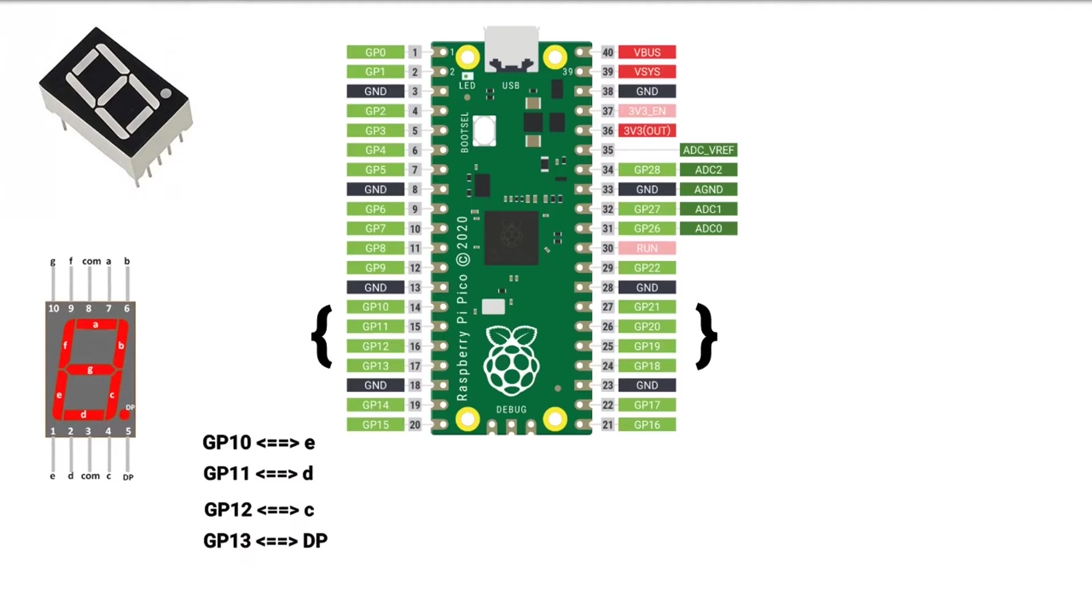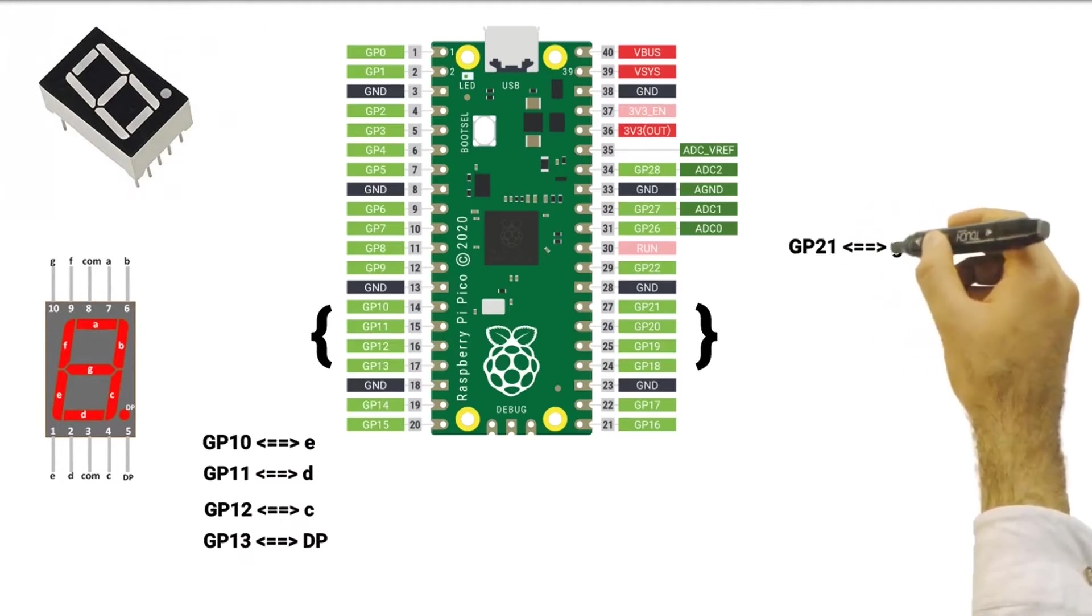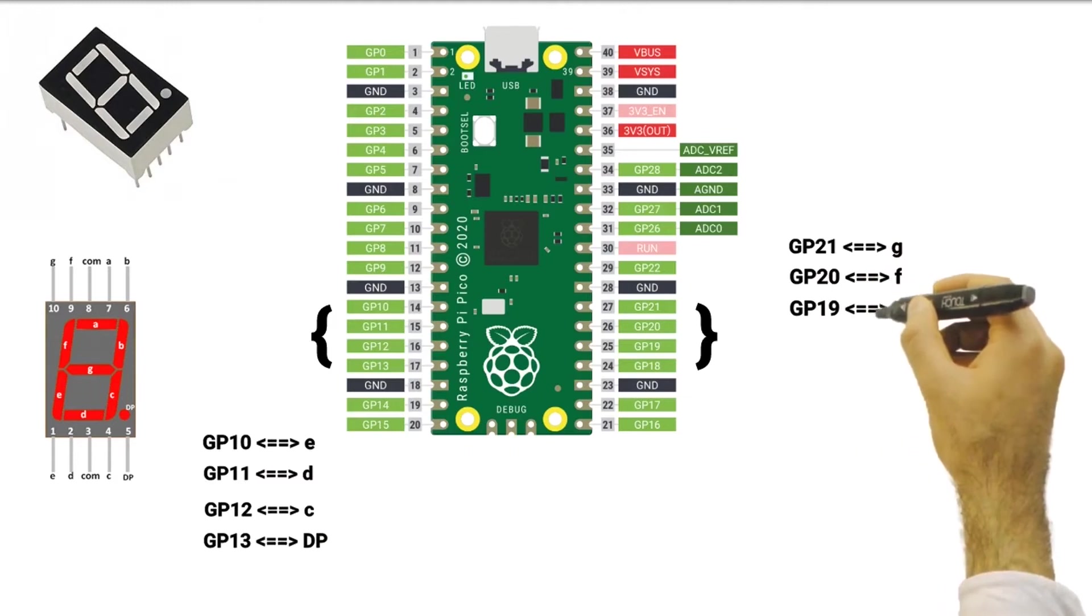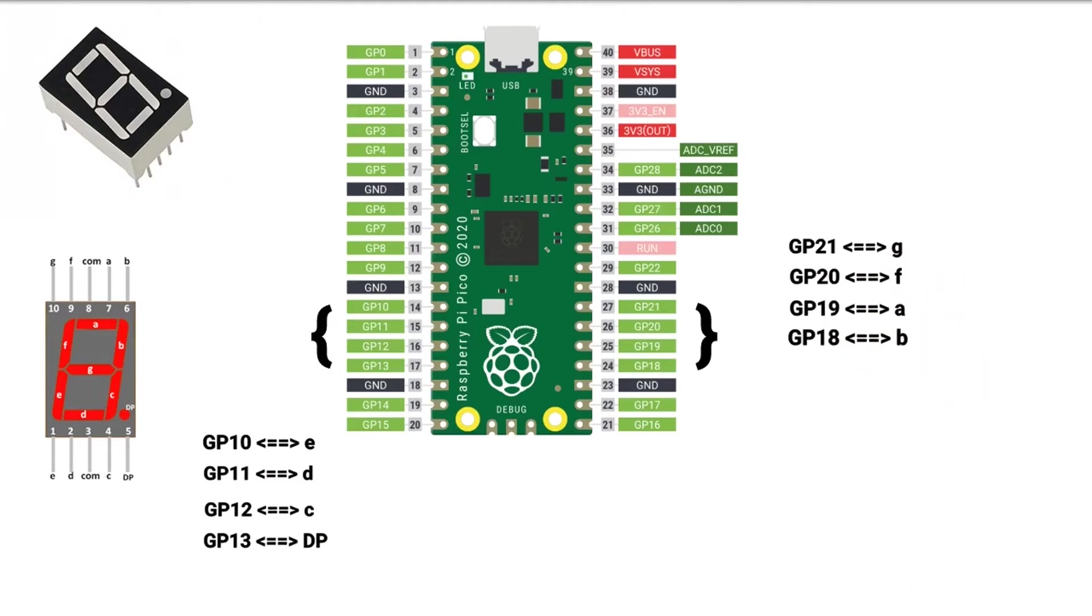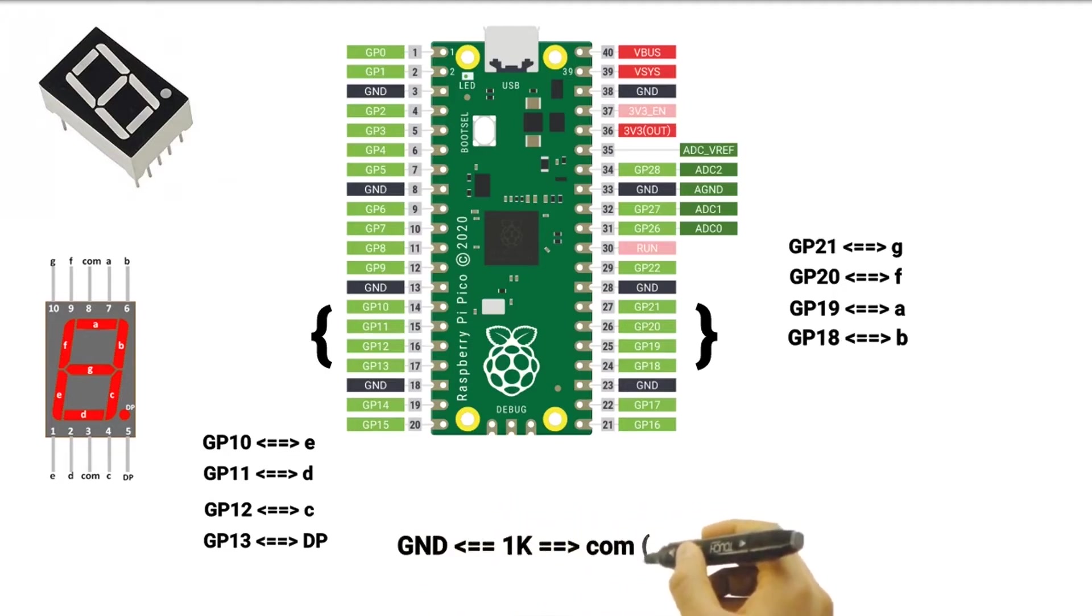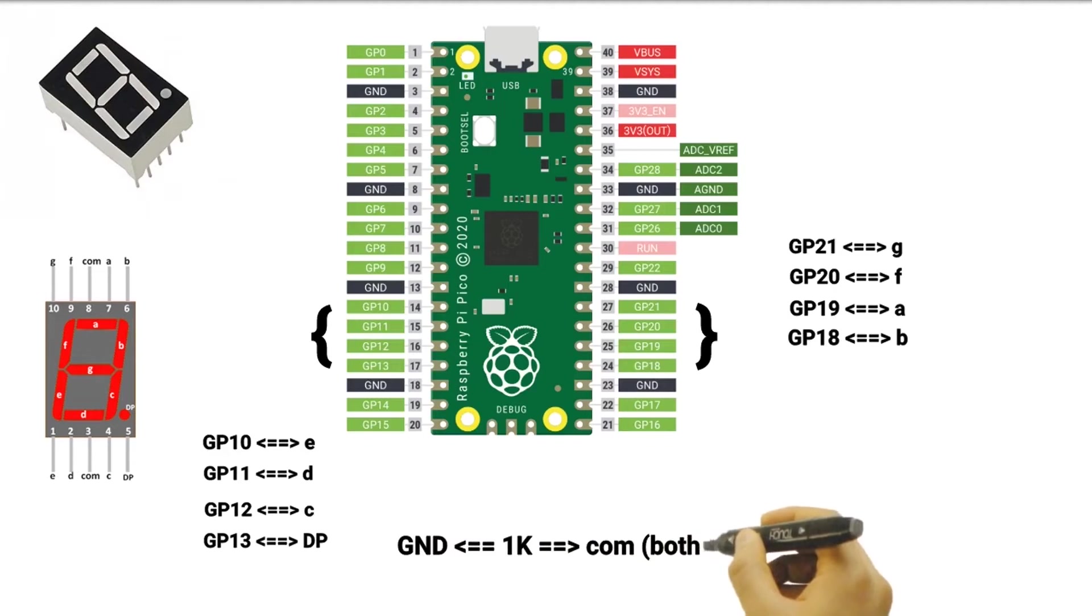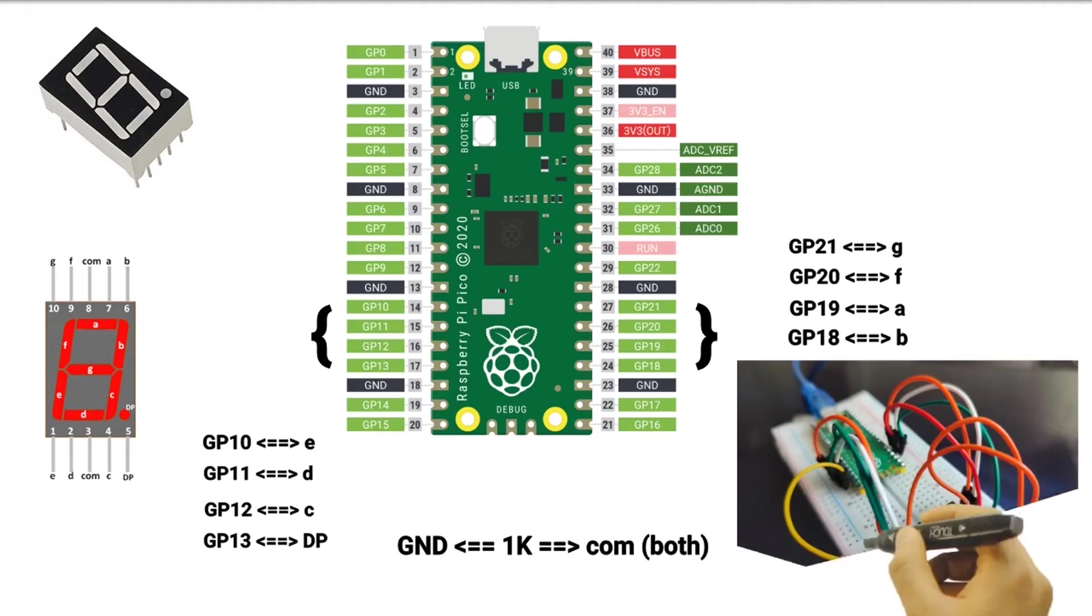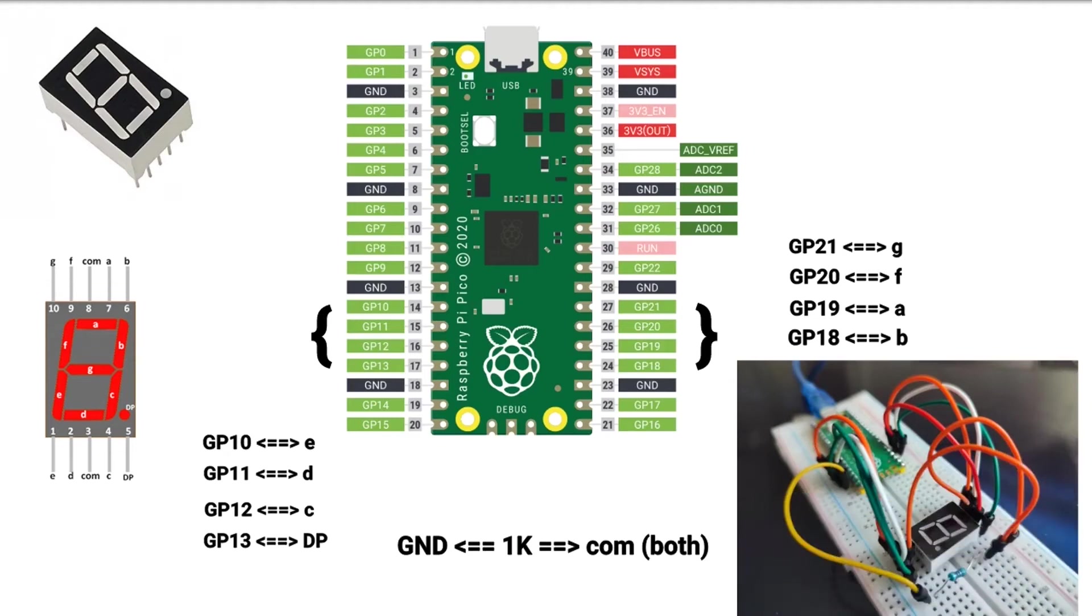Connect Raspberry Pi Pico GPIO 18-21 to B, A, F and G pins of 7-segment. Finally, connect Raspberry Pi Pico ground to one leg of a 1K resistor, and connect the other leg of the 1K resistor to both COM pins, common cathode, of the 7-segment.